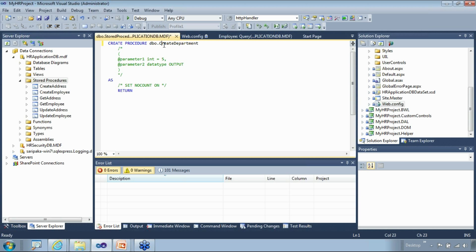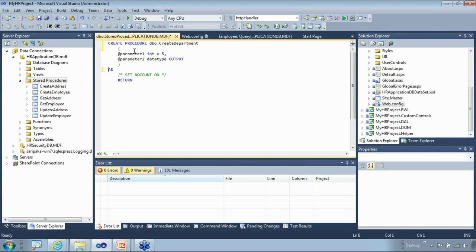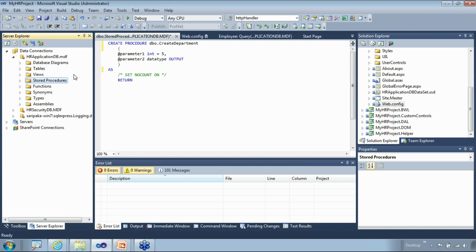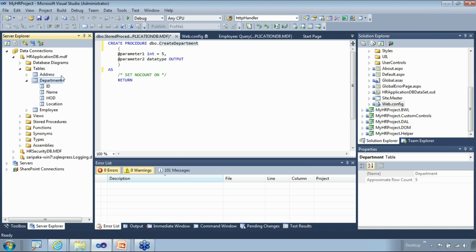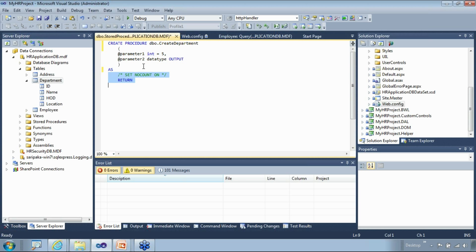This is the department table where I want to store the information. An important thing about this model: when I say 'create department,' although department also contains a location which is an address, I'm not tightly coupling the address inside this stored proc. I'm applying the separation of concerns principle — create department will create a record only in the department table, even though it has a containment of an address.